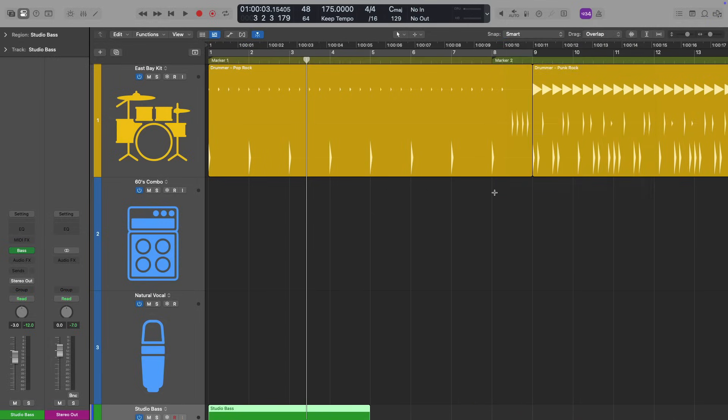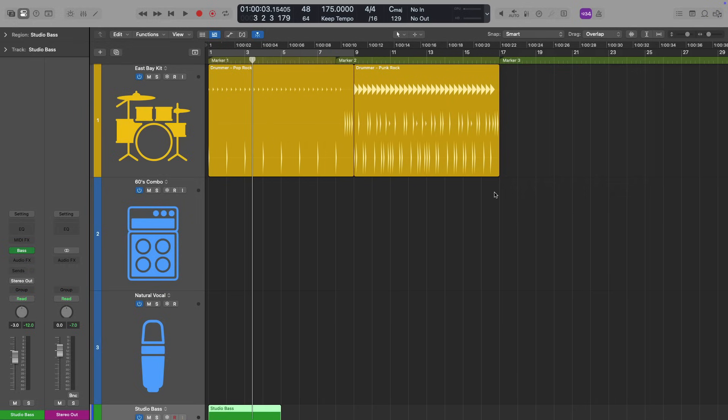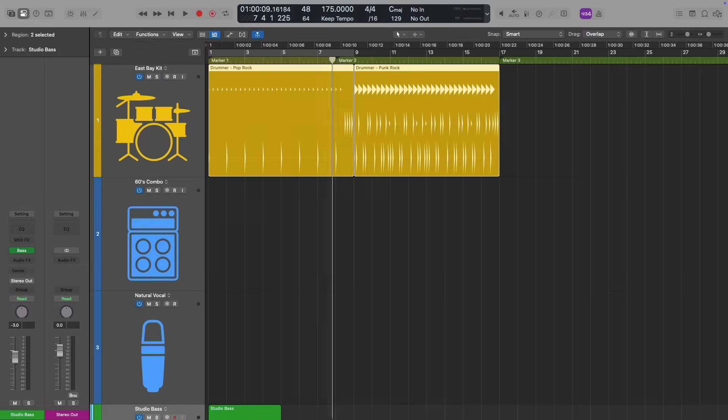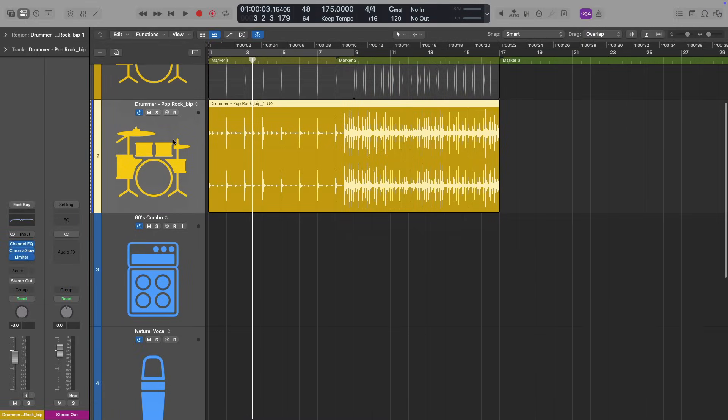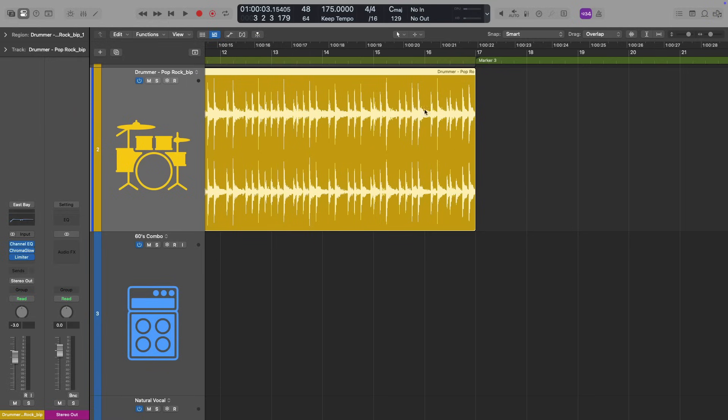Before I do that, let me demonstrate to you what this actually means. And I'm going to just quickly bounce in place my drummer regions. So we're working with an audio file that's not changing every time I make a movement. So check it out.